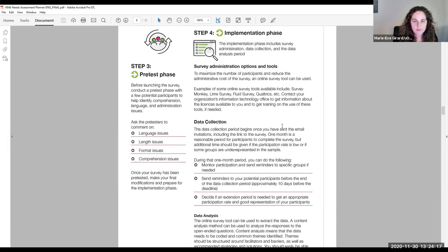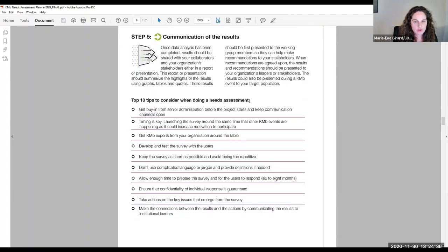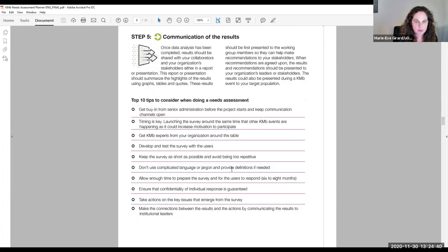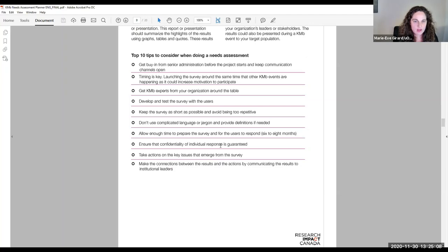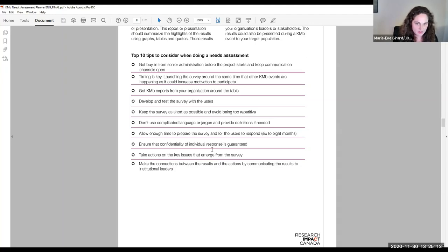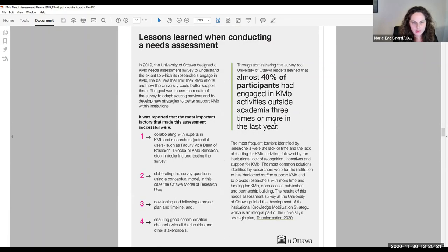For the implementation phase, we did a pretest to check for language, length, format, and comprehension issues. Then we launched, collected data, did the analysis, and communicated the results. Key tips include: buy-in from senior administration was really important from the start. Timing mattered — we launched alongside other KMb events at the university, creating momentum. We brought knowledge mobilization experts around the table, developed and tested the survey, kept it short and non-repetitive, and avoided jargon. The planner includes templates for communications and consent forms in both French and English.